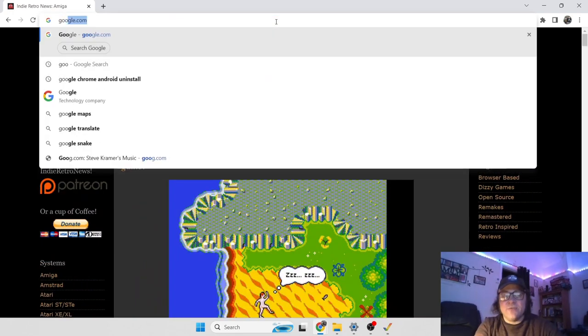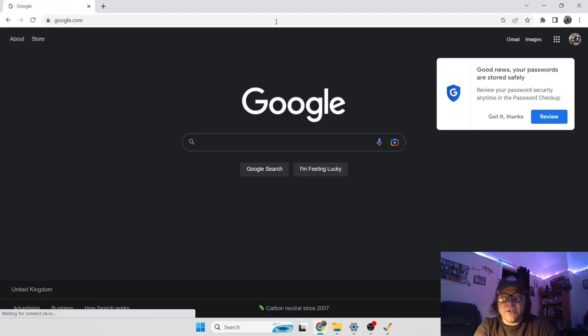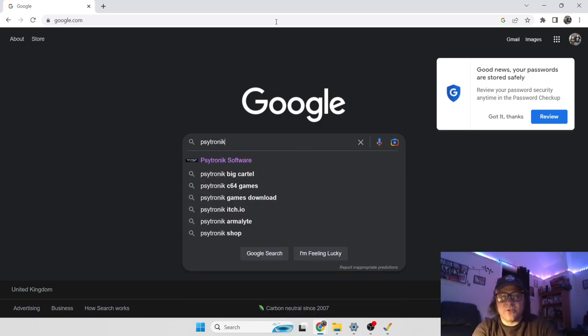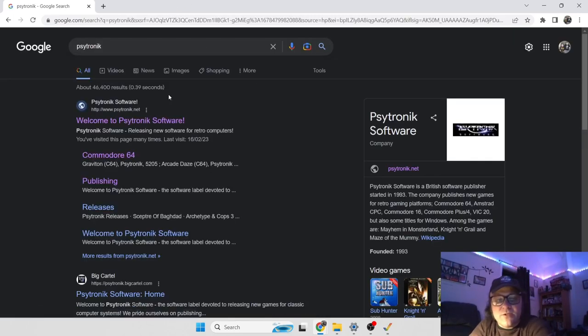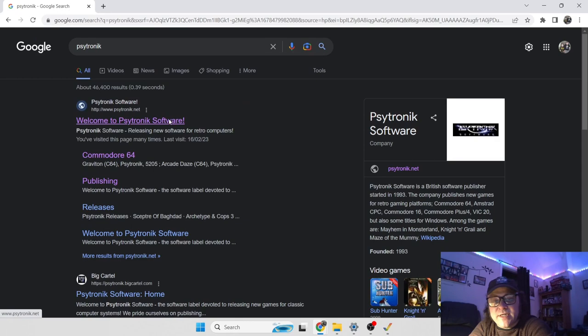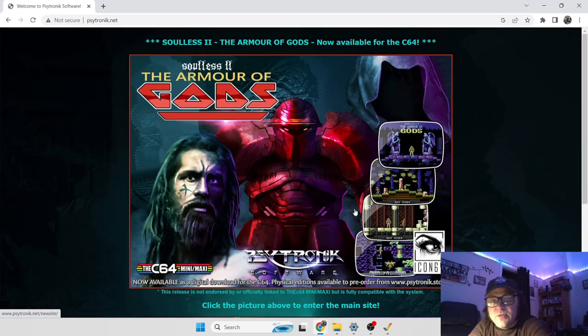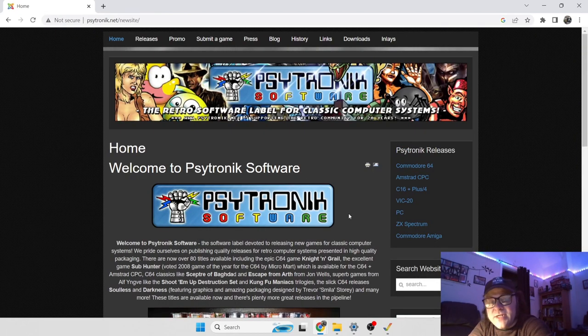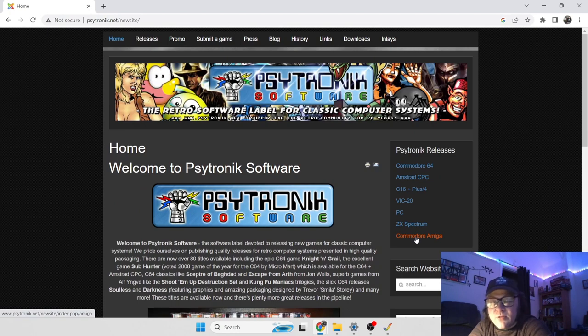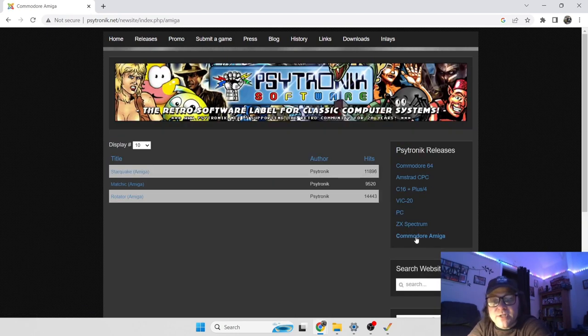And whilst I'm here, I'm also going to show you my beloved Cytronic website, which also sells new Amiga releases, mainly on Commodore 64, but Ken's of Cytronic also publishes Amiga games from time to time.